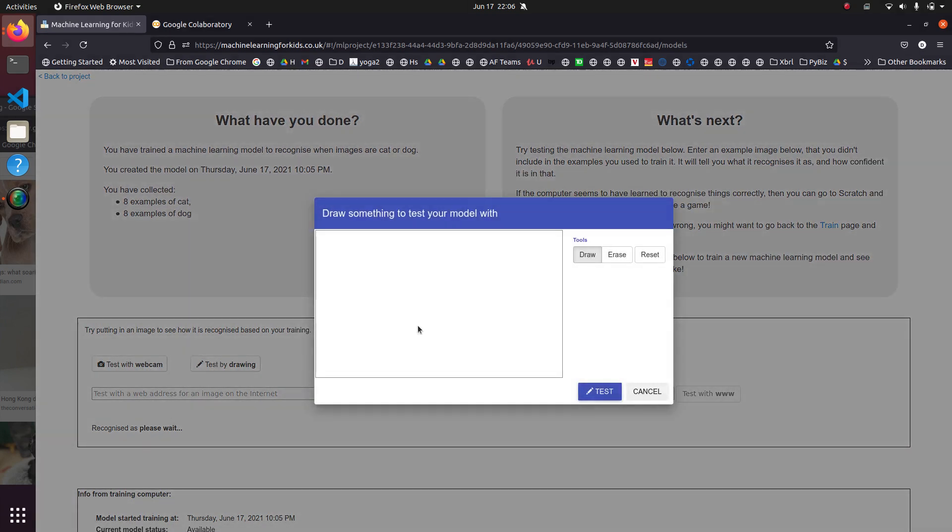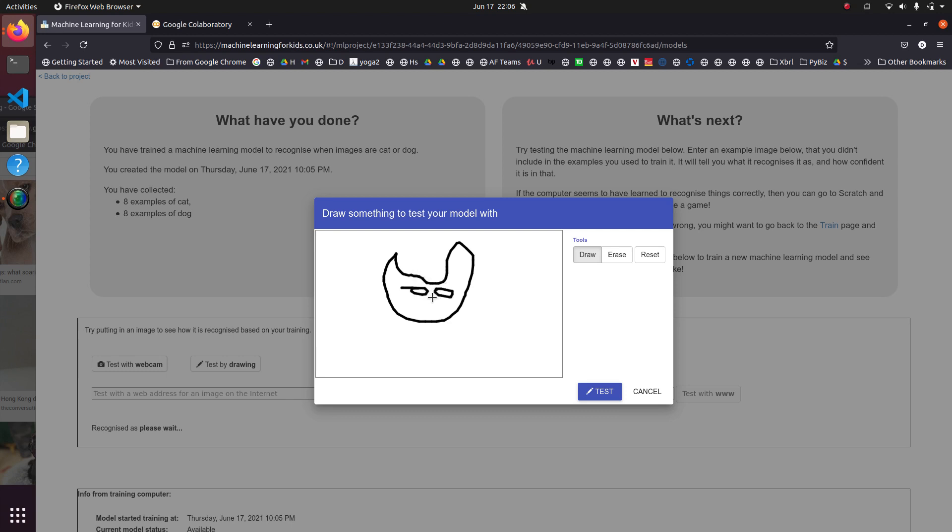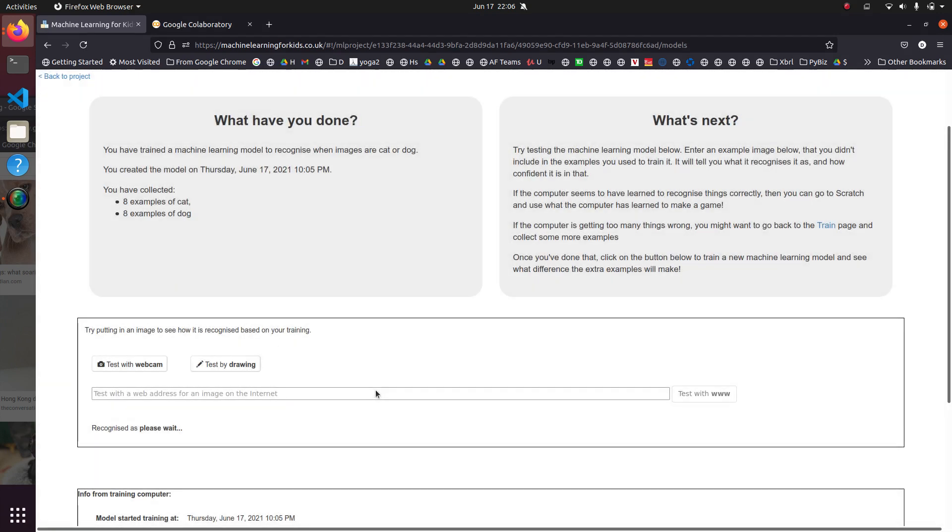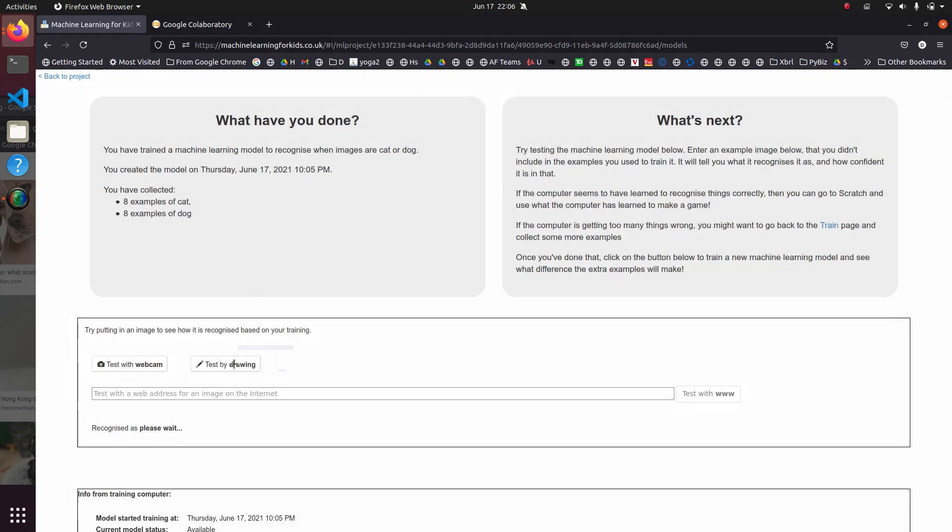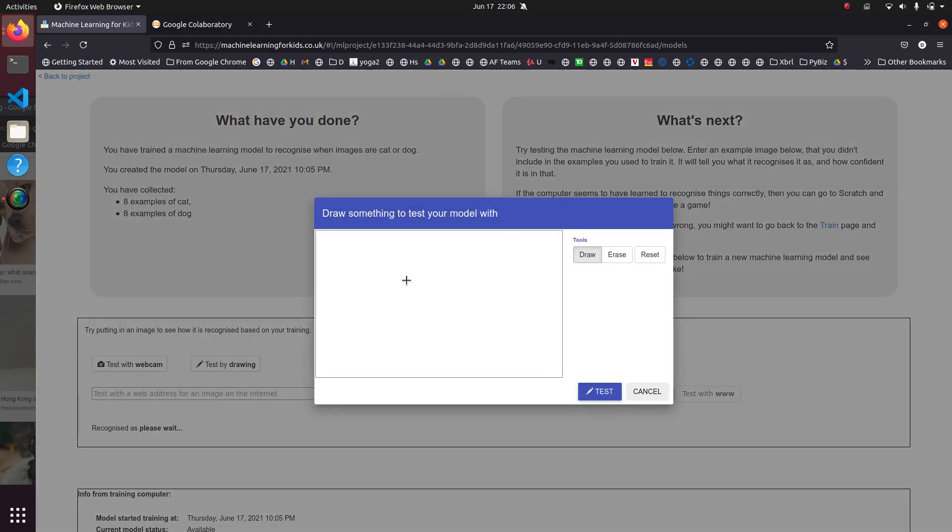So let's draw just for fun. So I'm going to see if it's a really bad cat. But let's see if it tells me it's a cat. Oh, that thinks it's a dog. That was pretty bad. Let's try this.